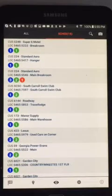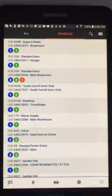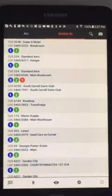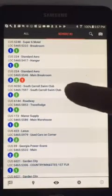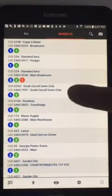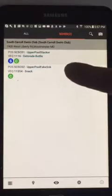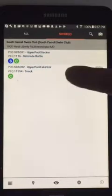If you require a primer for using the RouteDriver Mobile app, please reference our RouteDriver Mobile 1.0 video. Let's visit the South Carroll Swim Club and we will take a look at the Upper Pool Fake Snack Machine.